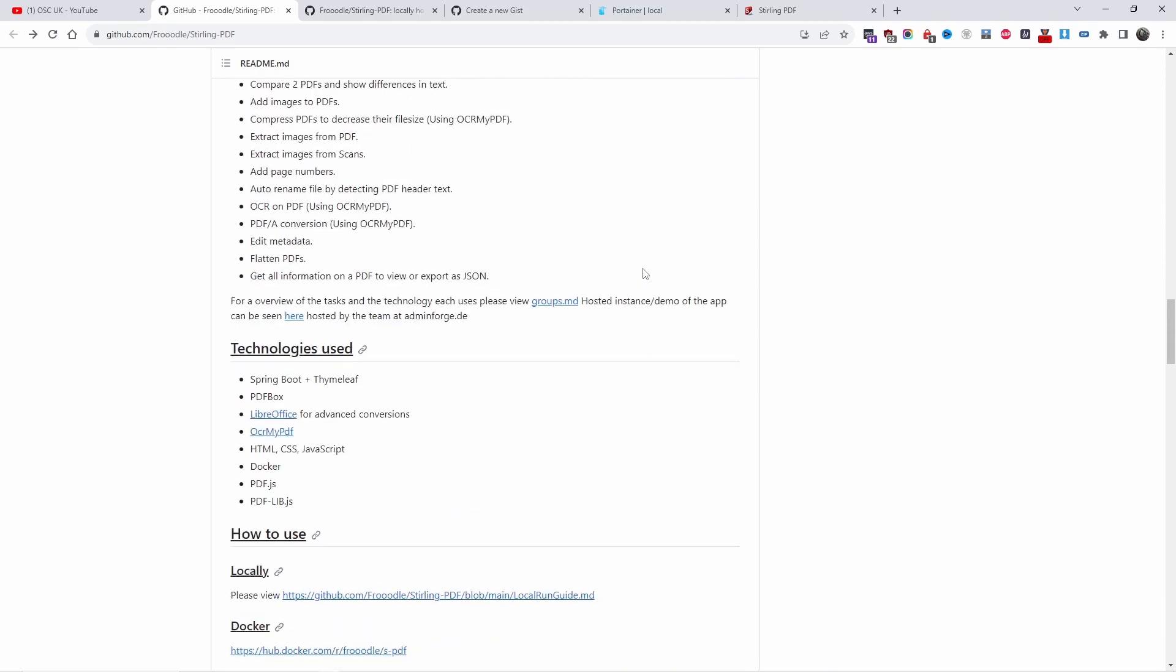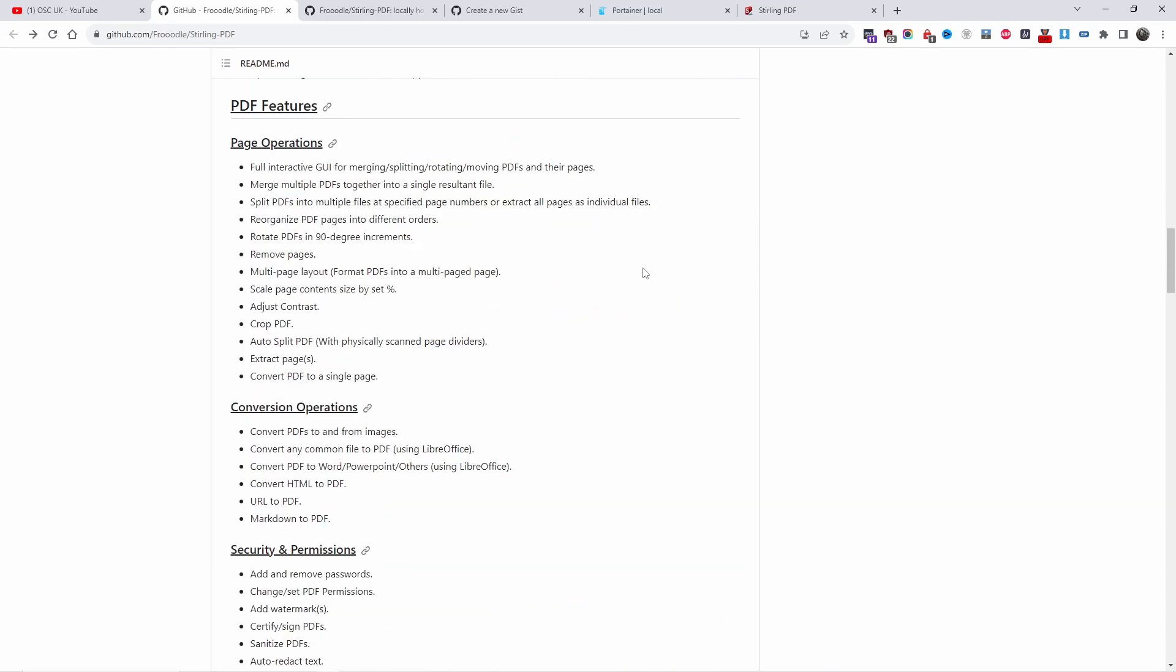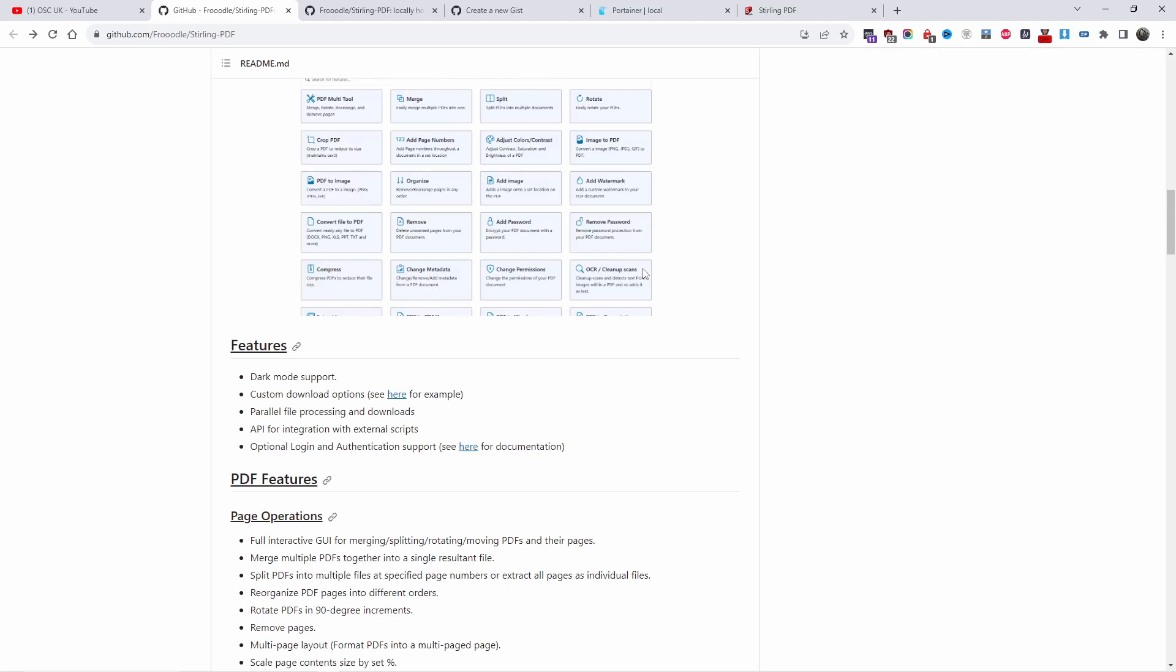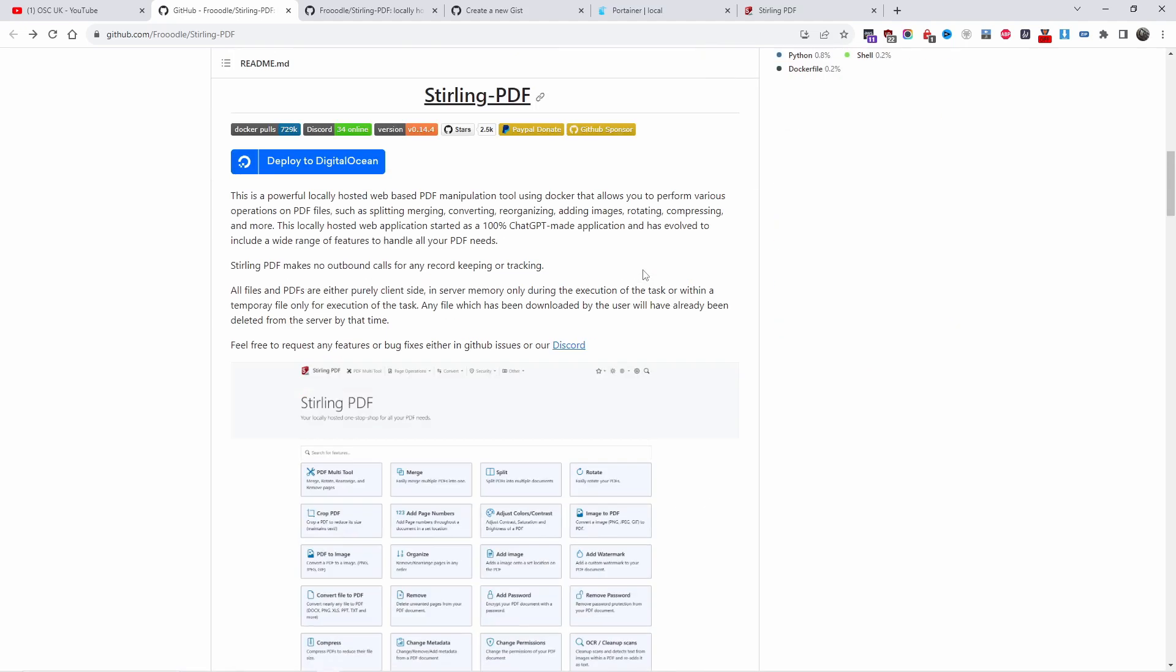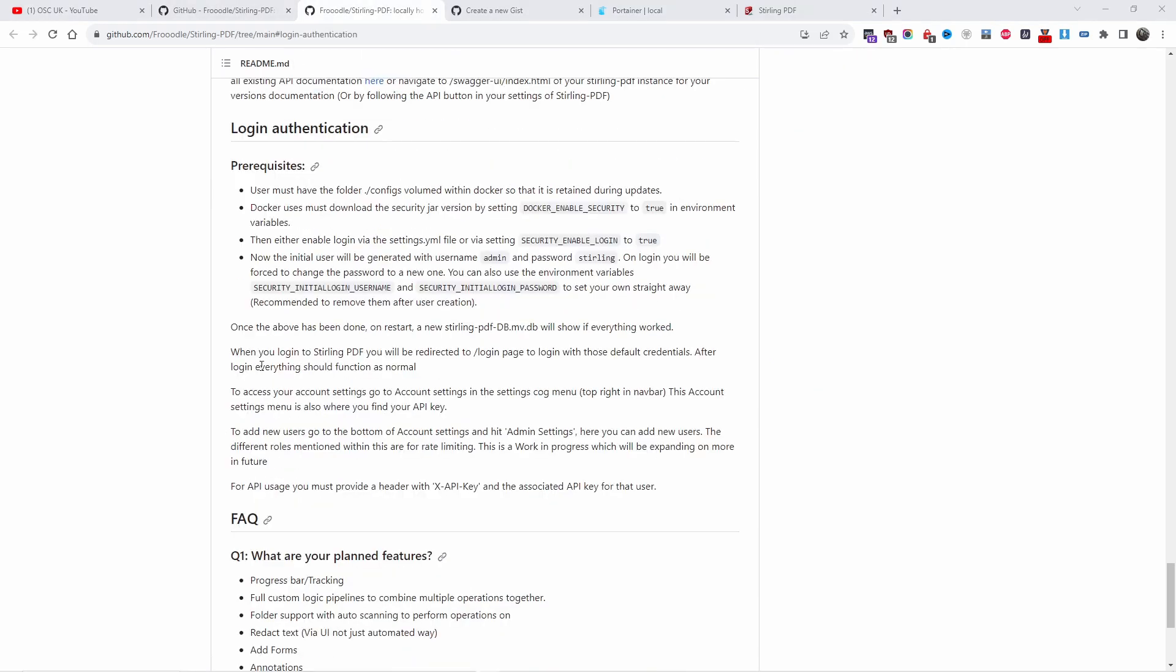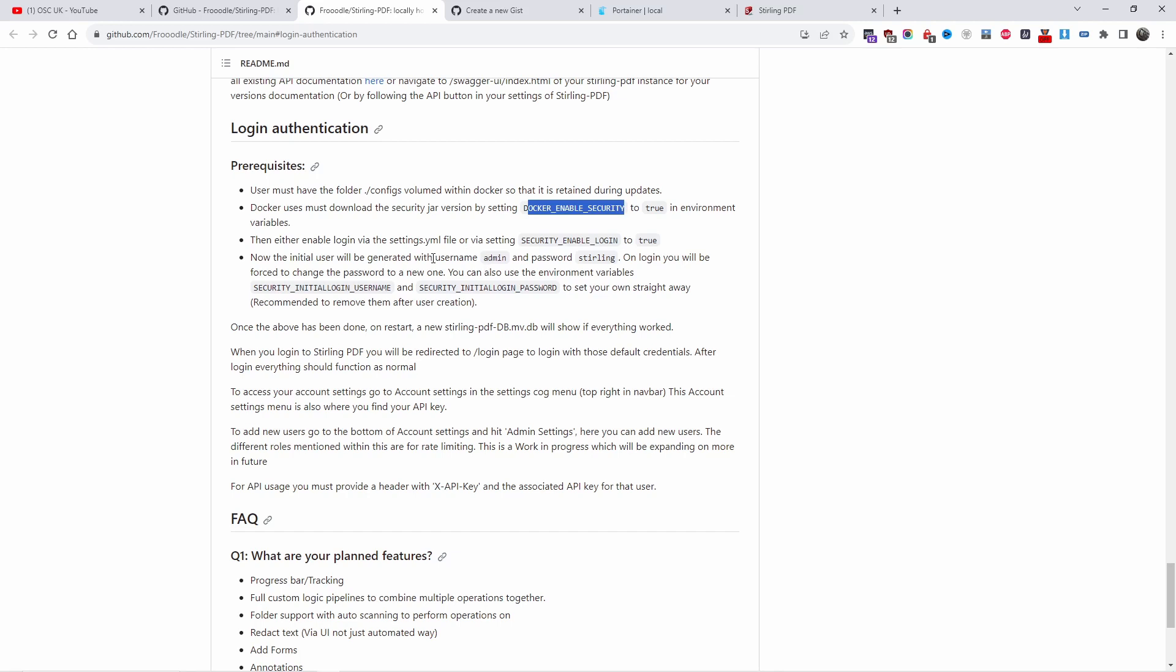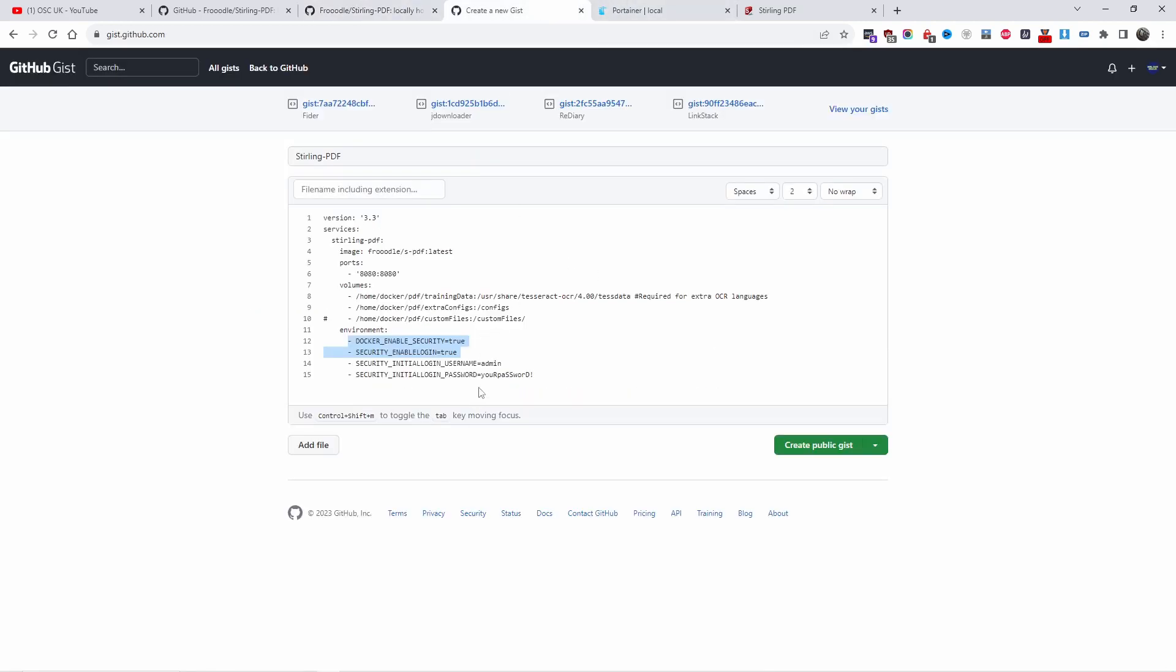By adding those two variables, you can add your own login and password. As you can see, by adding DOCKER_ENABLE_SECURITY and changing that to true and SECURITY_ENABLE_LOGIN to true, it will automatically add the username admin and the password sterling. By adding those two extra variables, you can set your own login from the beginning.